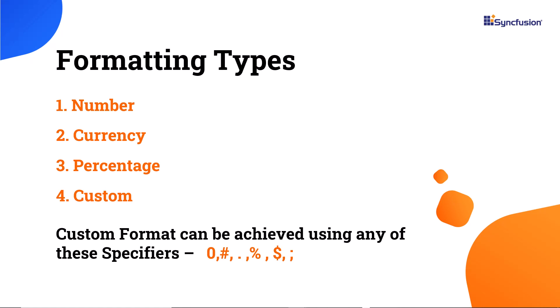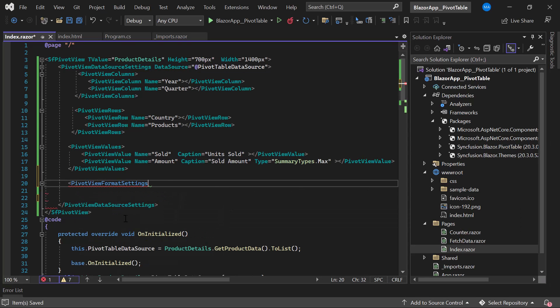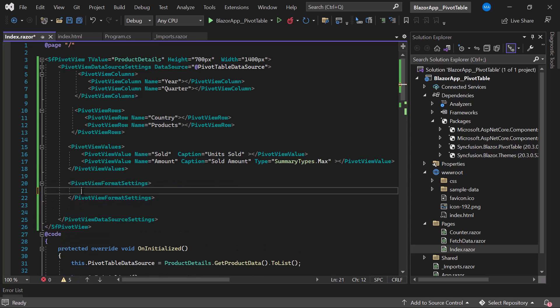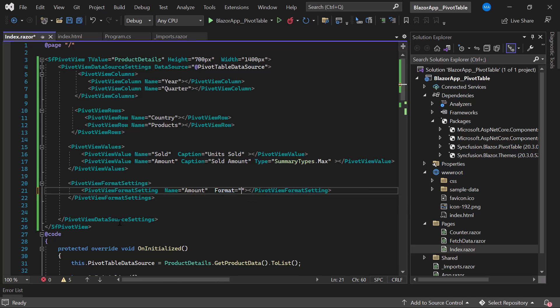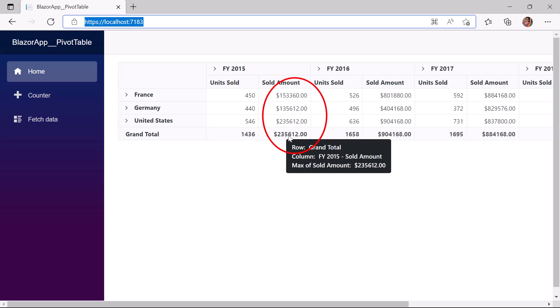The formatting feature allows you to display values in specified formats. Syncfusion PivotTable supports both standard format and custom format. To enable this feature, I define the PivotViewFormattingSettings tag, then add a PivotViewFormattingSetting tag and define the name and format properties. I set the custom format to the Amount field by defining the name as amount and the format to a custom value. The Amount field is now displayed in the customized format.